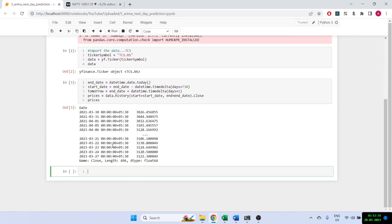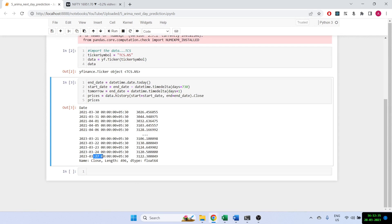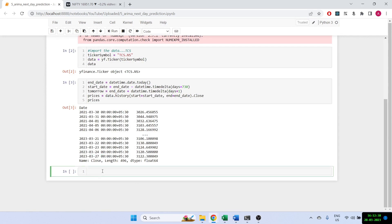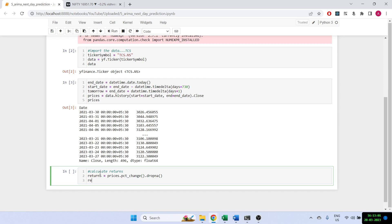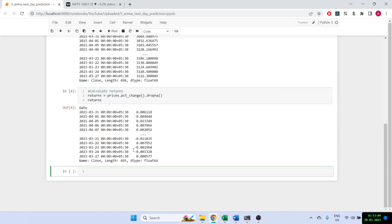We've got all the prices up till the 27th, and let's see if we can predict for tomorrow which is the 28th. I'm making this video as of the 28th so we'll also be able to check whether it actually works or not. Now let's calculate the returns — returns equals prices.pct_change — and we'll drop any NAs because the first row will be NA. The initial length was 496, now it's 495.